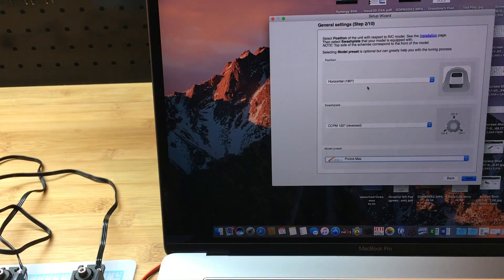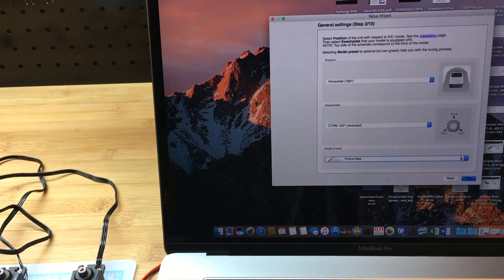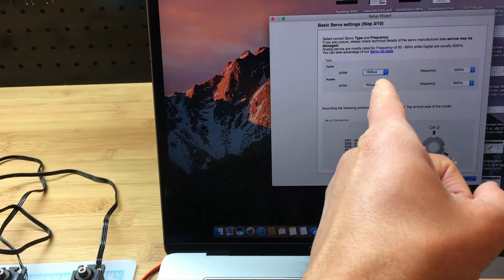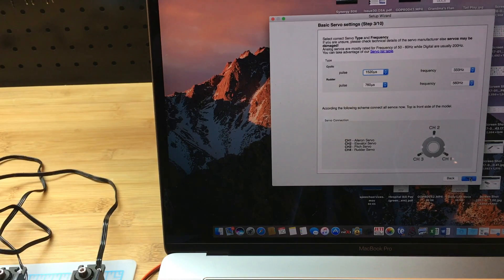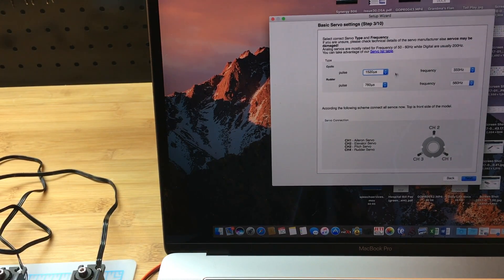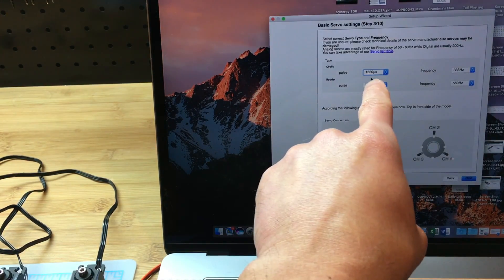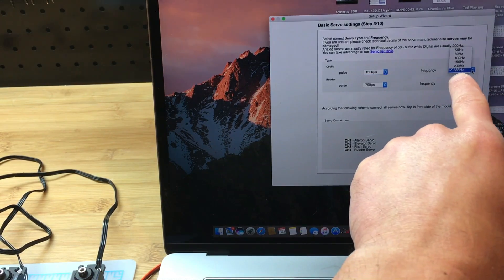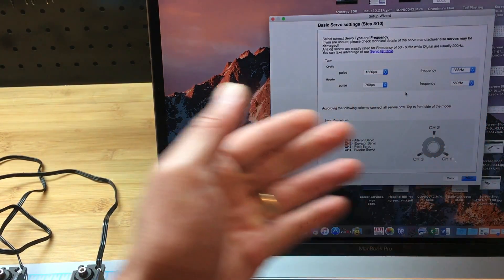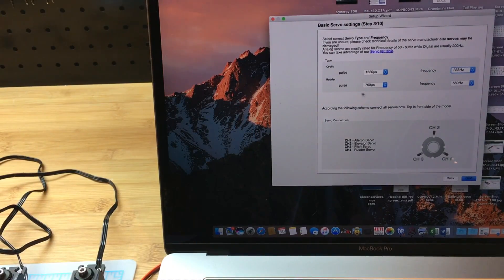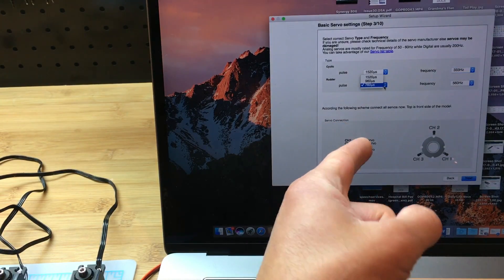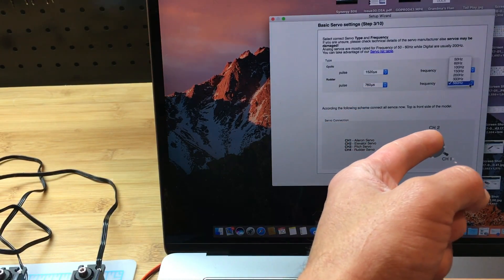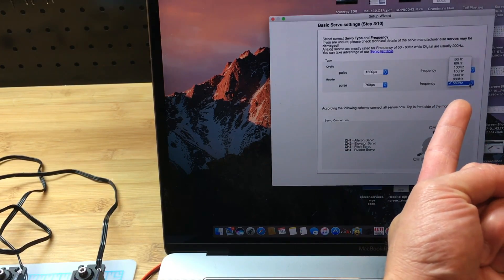At this point, this is where I set up the servos. I'm using high quality servos, so I'm using just a regular pulse rate of cyclic 1520 and the frequency as the highest, which will be 333. Obviously you have to look at the servo specs to choose the appropriate pulse and frequency.